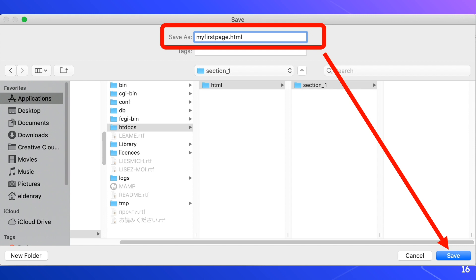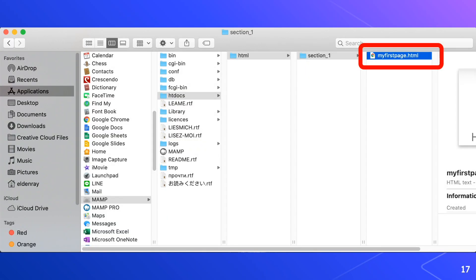Now you might wonder why we're typing the letters in lowercase. This will be discussed later on, reasons for typing in lowercase. For now we'll go ahead and save this file so we'll click the save button. If we go to our folder again then we'll see the html file we created, name my first page dot html, and that's inside of section underscore one folder.